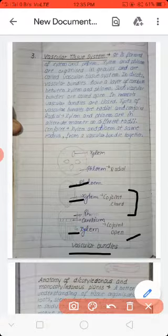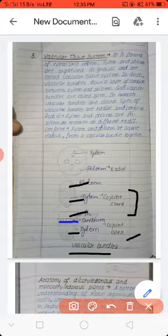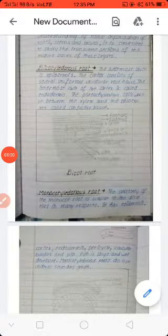Next we have the conjoint closed condition, and the third is the conjoint open condition, where xylem and phloem are present with a cambium ring. You have to remember all of this vascular tissue system. The anatomy comes from dicotyledonous and monocotyledonous plants. Reference book diagrams of dicot root and monocot root can be drawn or referenced.